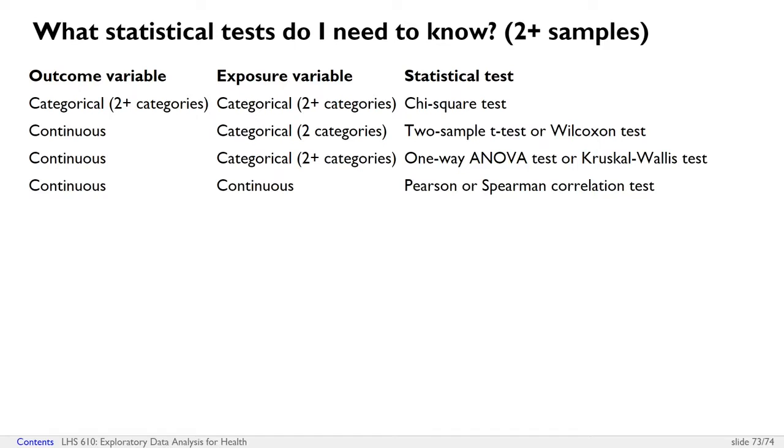If one variable is categorical and the other is continuous, if your categorical variable has two categories, you'll use either a two-sample t-test or a Wilcoxon test. And if you've got more than two categories, you'll use a one-way ANOVA test or a Kruskal-Wallis test.